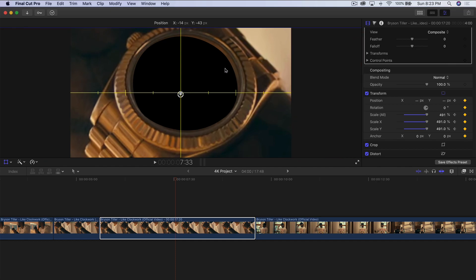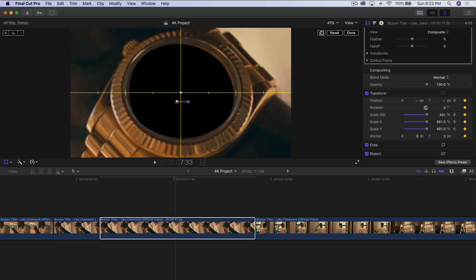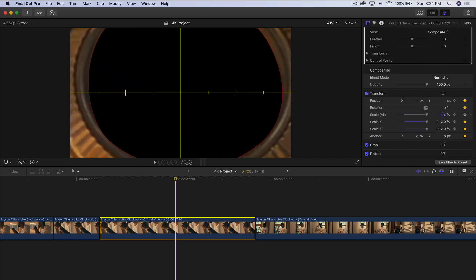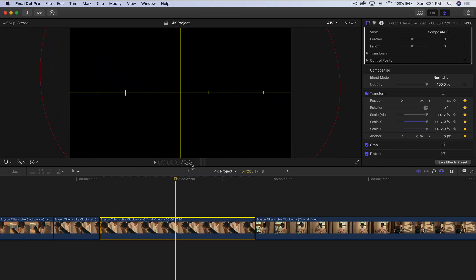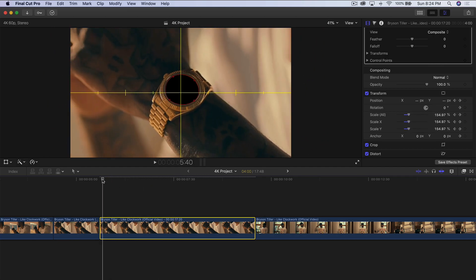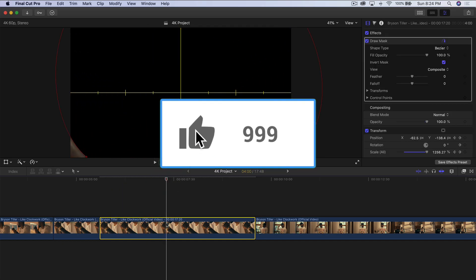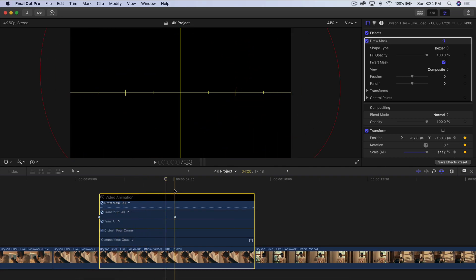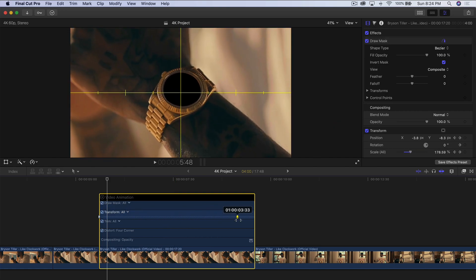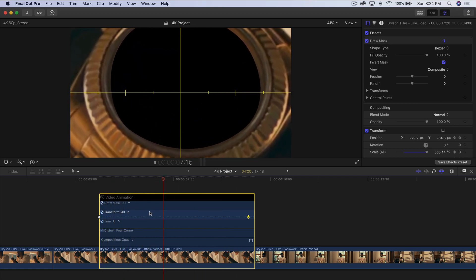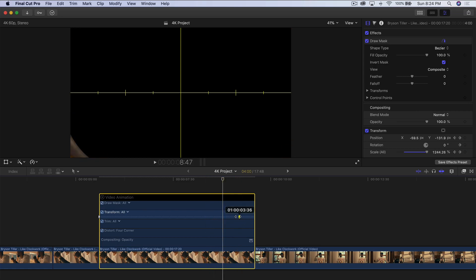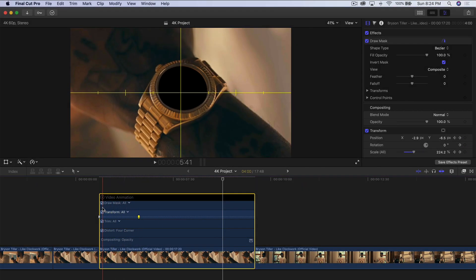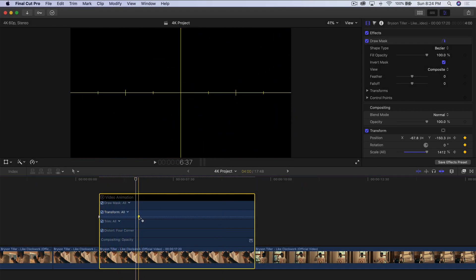If you don't have the transparency grid, you can still click and drag to center it over the watch. Click Done. Go back to Scale All and increase it to the maximum so you can't see anything on the edges. Right-click on the freeze frame and select Show Video Animation — this shows hidden keyframing settings. You can click and drag the end piece to adjust speed: dragging toward the end creates a slower, smoother zoom; dragging it toward the beginning creates a very fast effect.